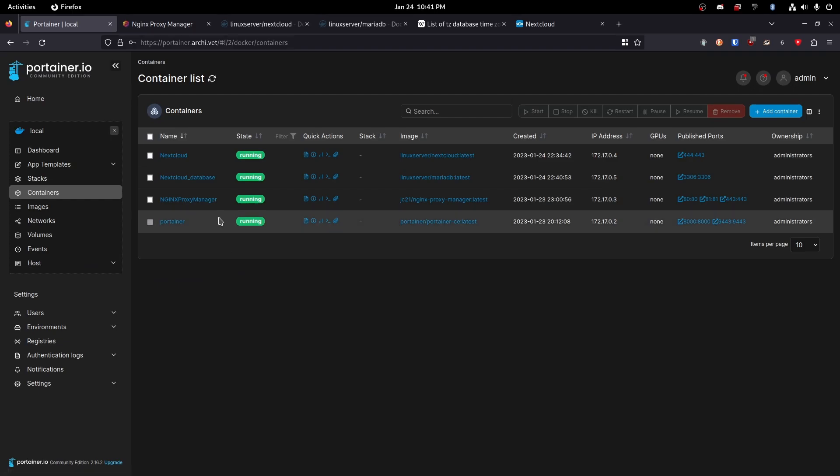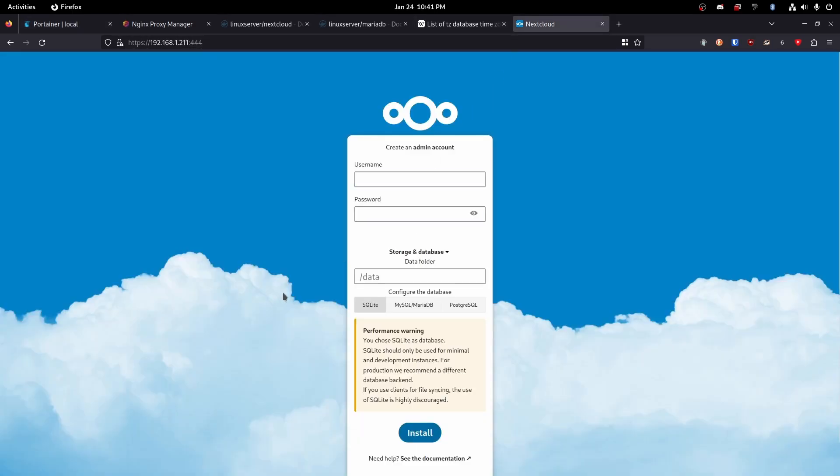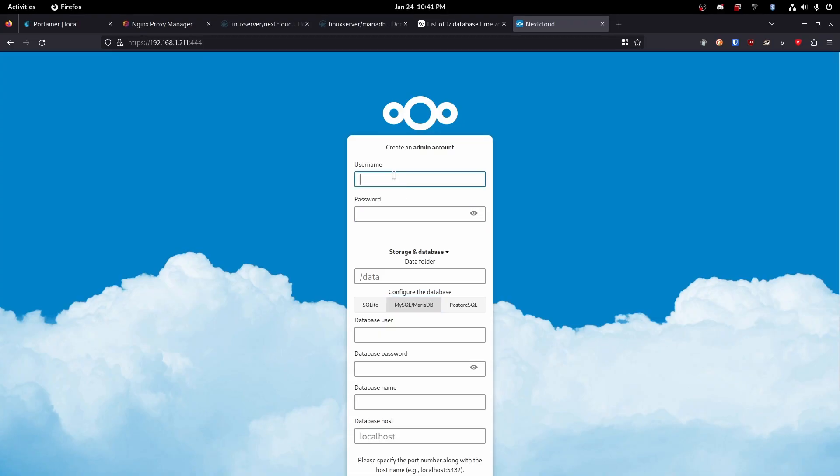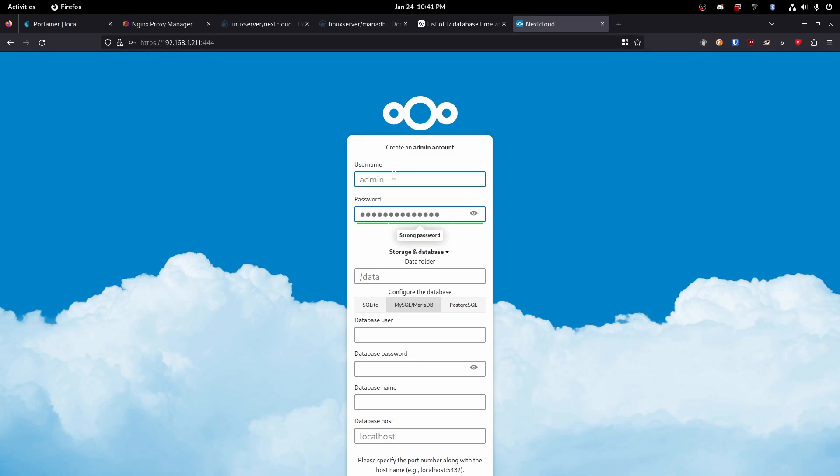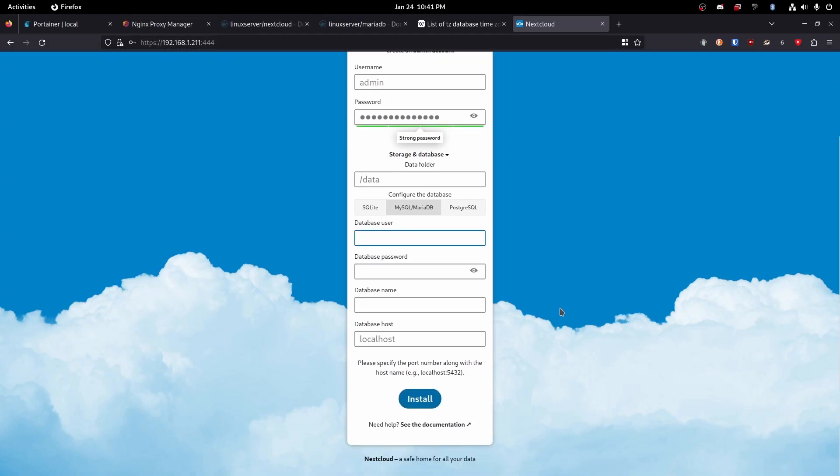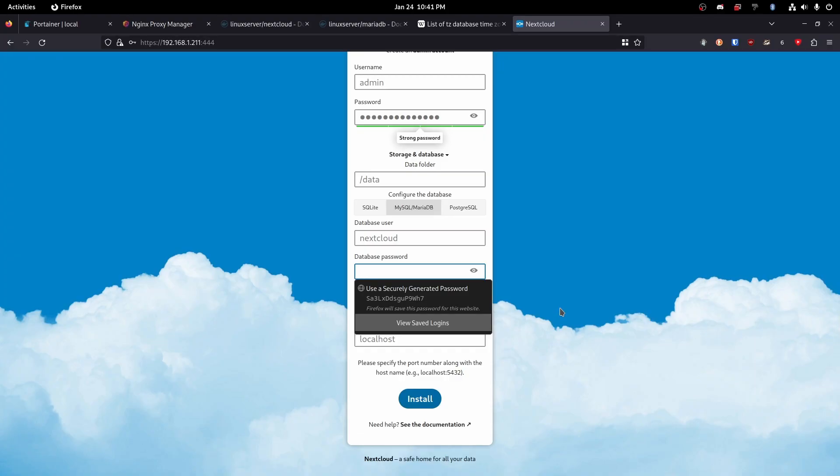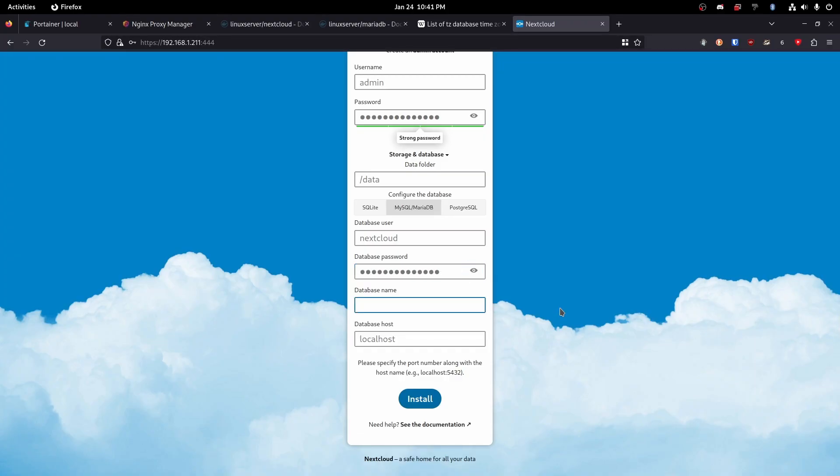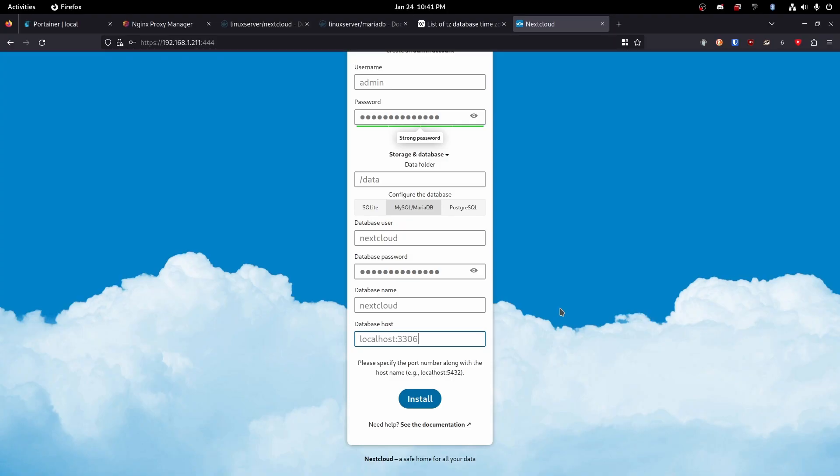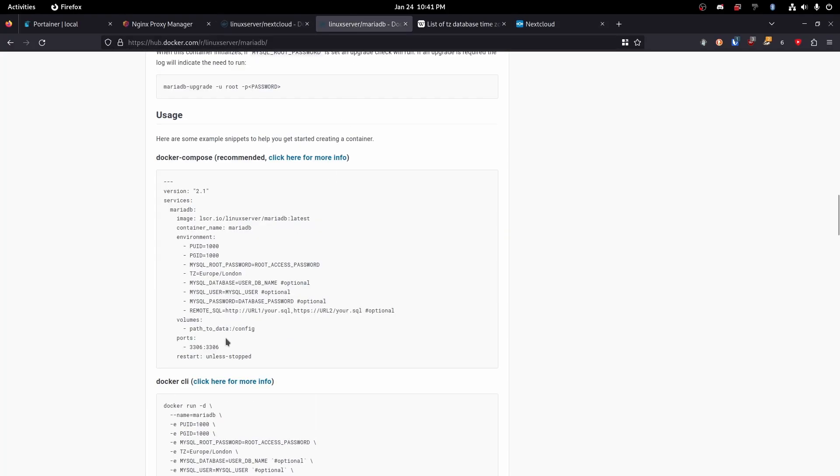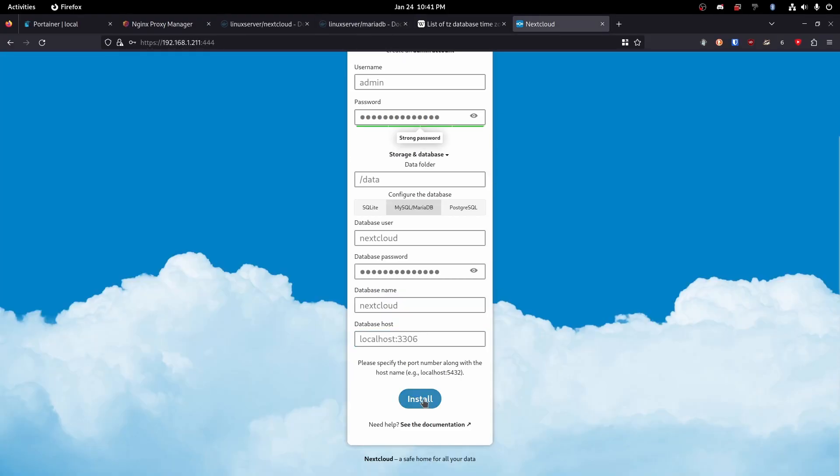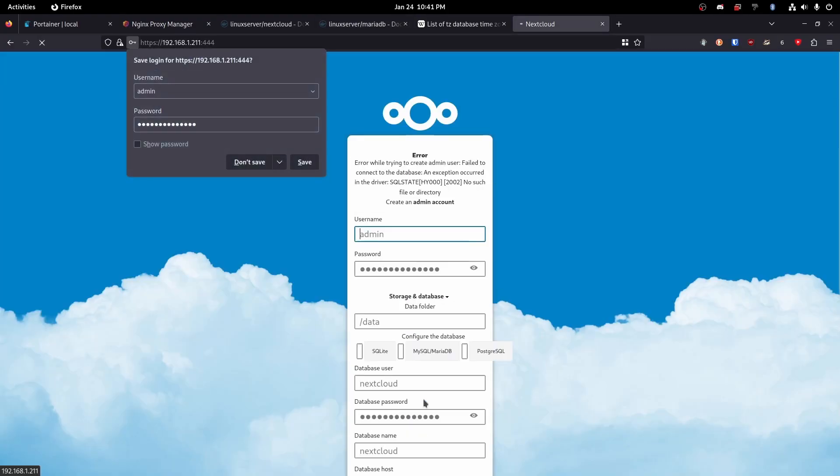So now let's head back to our next cloud. We're going to choose Maria database. We're actually going to create our admin account. I'm just going to name it admin and do a relatively insecure password. Awesome. Okay. So now our database user, we called it next cloud. The database password is whatever you set your password to. Again, you're going to want it to be secure. And then our database name is also next cloud. And then our database address is going to be localhost 3306, right? Yes. And then we're going to hit install.